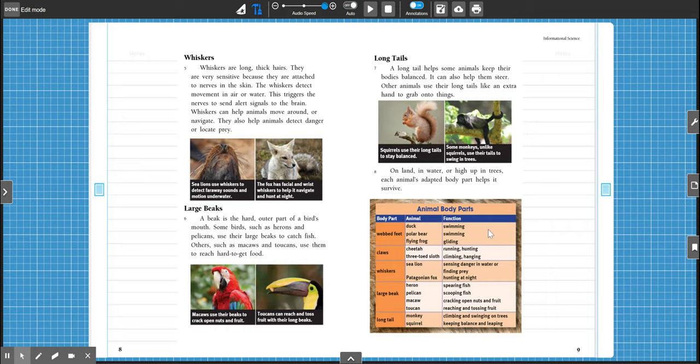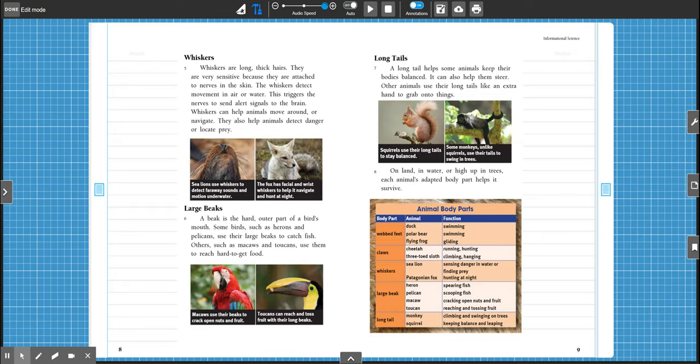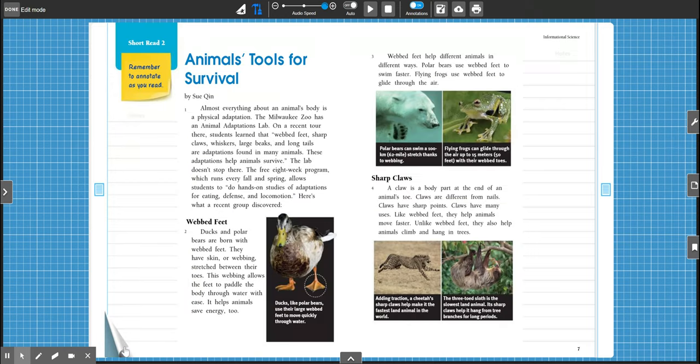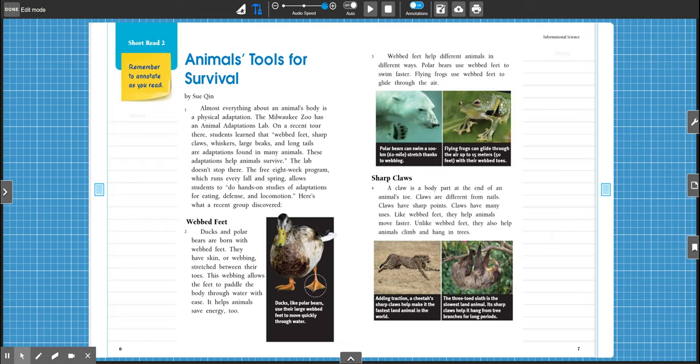This final paragraph has a chart that talks about all the different animal body parts and what they do. So all these things tell us that this is a non-fiction text, an informational science text. While we are reading, we are going to underline key details and then we will write a few main ideas.